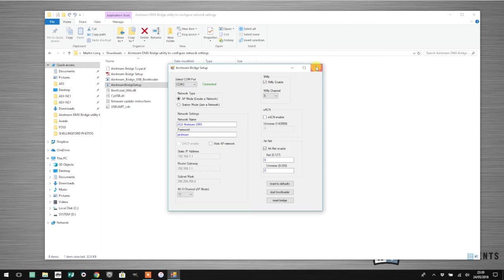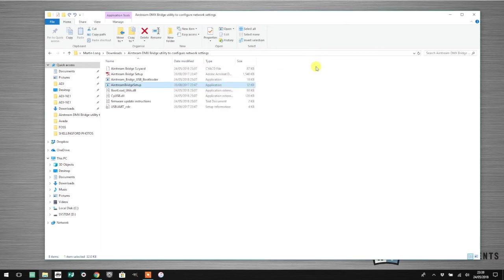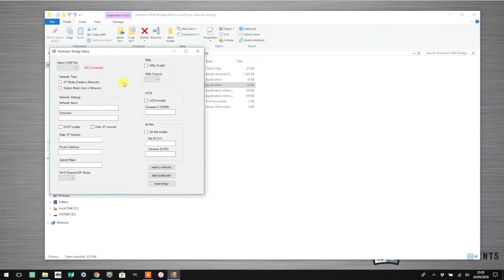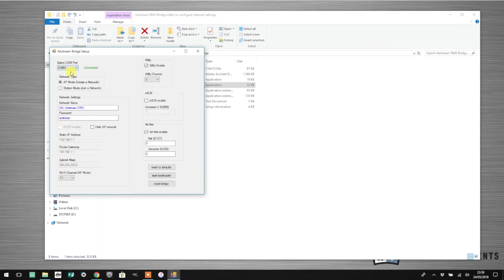I'm going to close the application, physically switch off my DMX bridge once more, and then switch it back on again to restart it. We can quickly fire up the Airstream bridge setup toolkit to make sure that it has retained my ArtNet settings, and as you can see, it has.